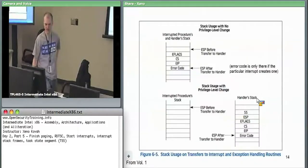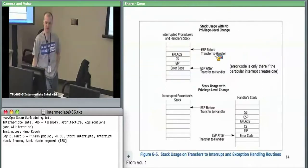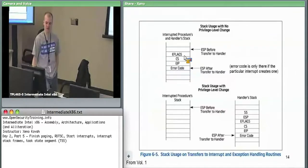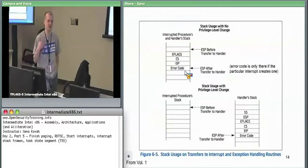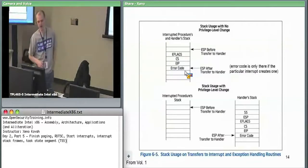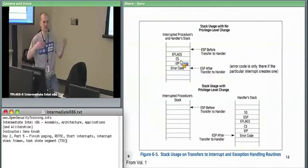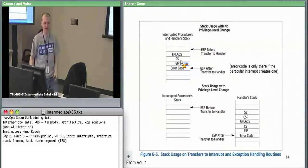There are two cases for stack usage during an interrupt. In the simple case — no privilege level change — if you're running in ring zero and get an interrupt handled in ring zero, the hardware pushes EFLAGS, CS, EIP, and maybe an error code onto the current stack. As the OS interrupt handler, you need to know whether this interrupt pushes an error code, because that changes what you read off the stack. CS plus EIP together form a logical address telling you where to return.